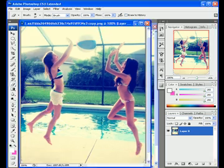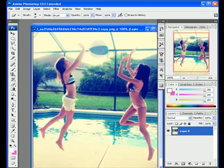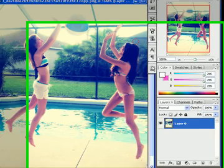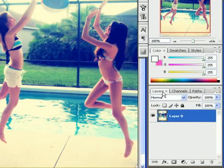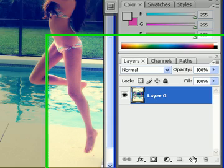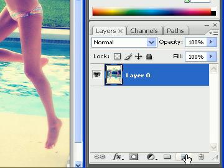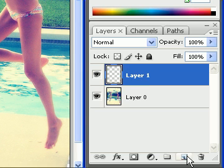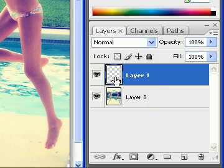First, you open up whatever picture you're going to use. After you have it open, come down here to your layer section and create new layer. After you've created your new layer,